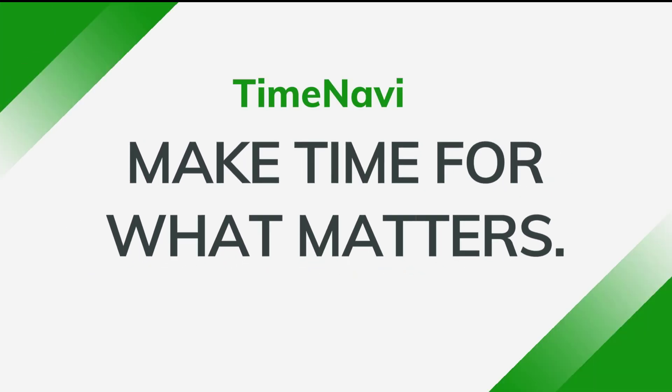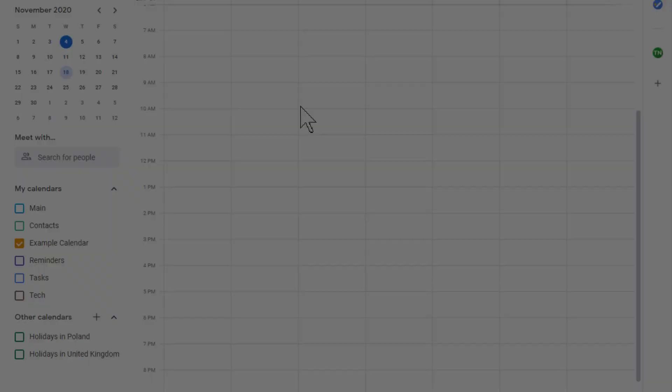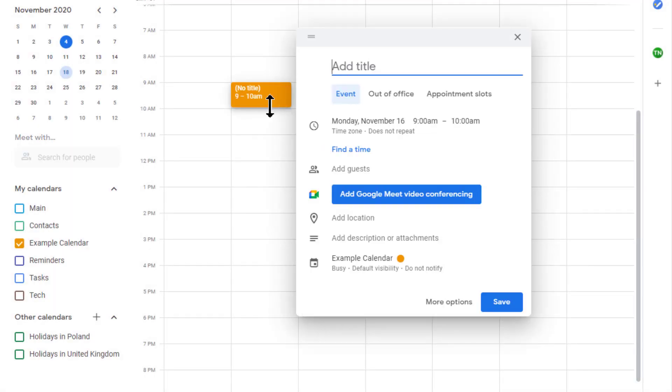Hi there and welcome to your first time management tool. I'm Chris, and I'll be guiding you through this.